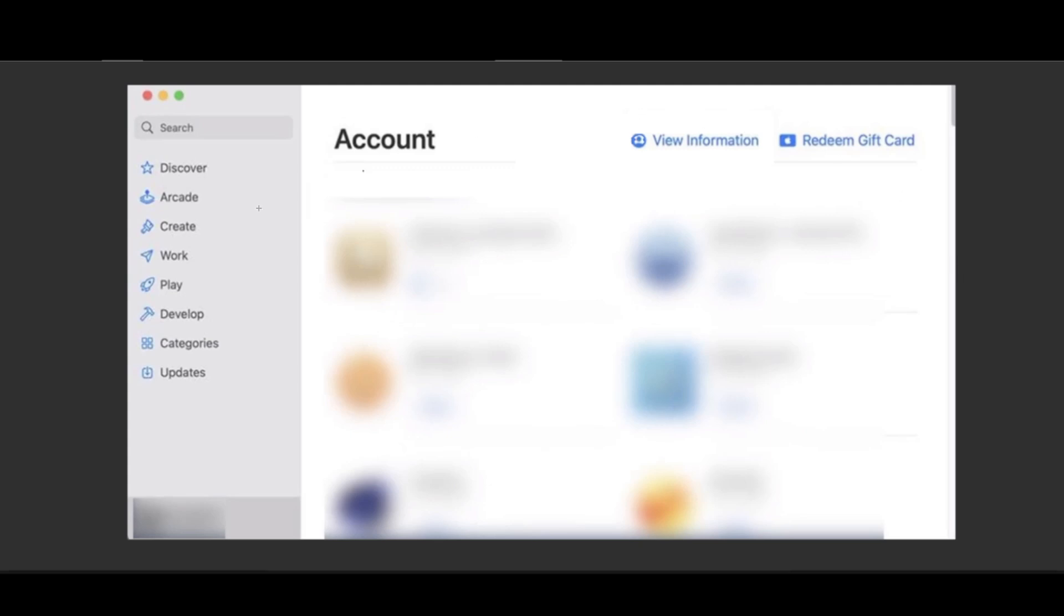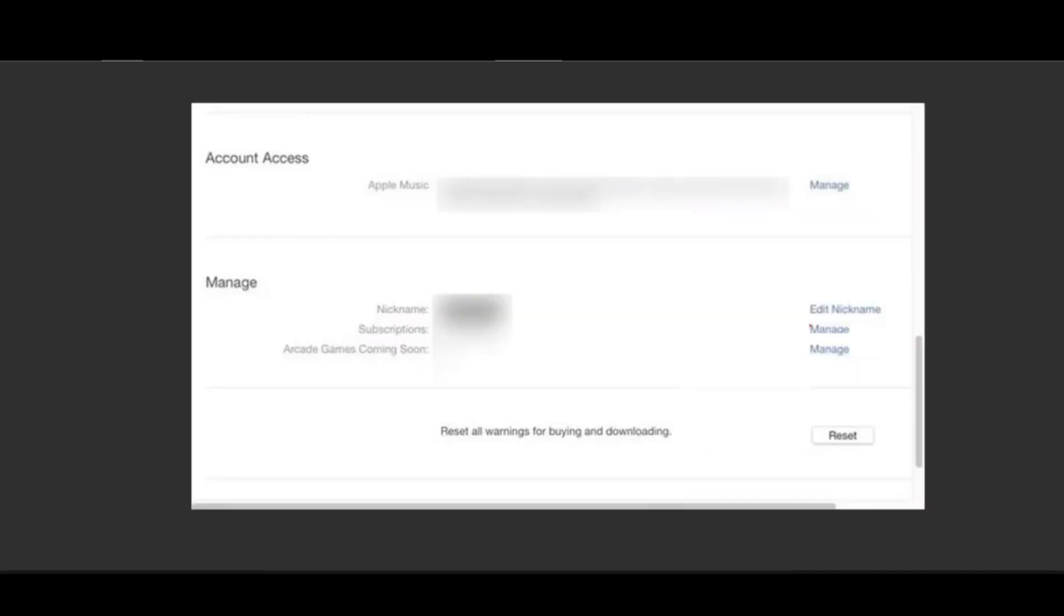So there in your App Store or Play Store, just go to the bottom left to the profile where you can go to the account section. There should be a view information or similar option in the top right corner. Press on that and you should be led here. Then just scroll down a bit.